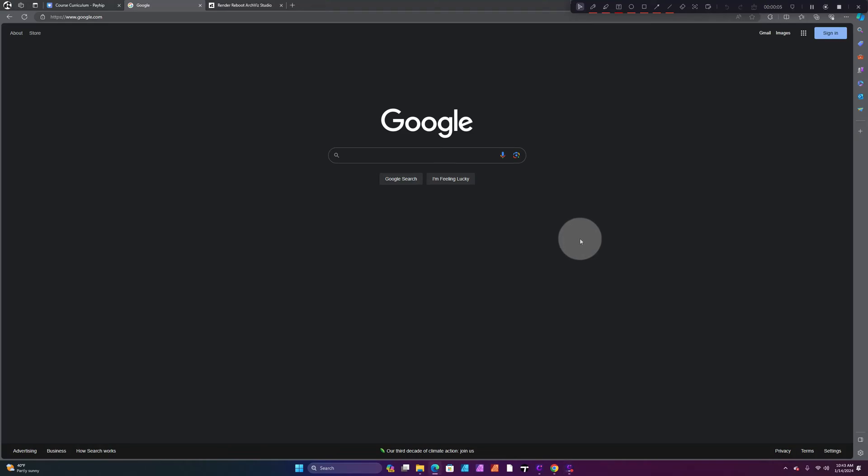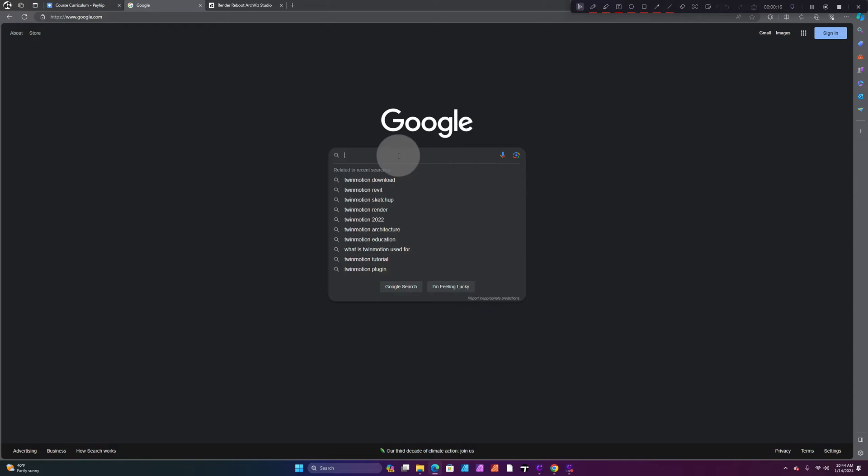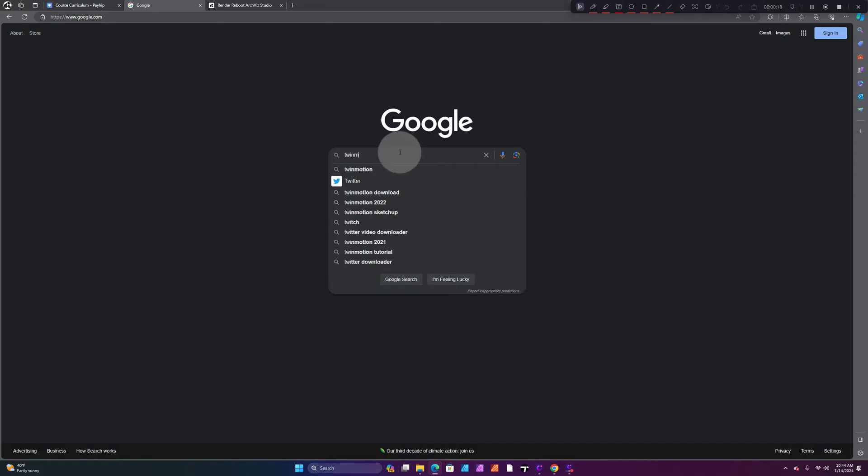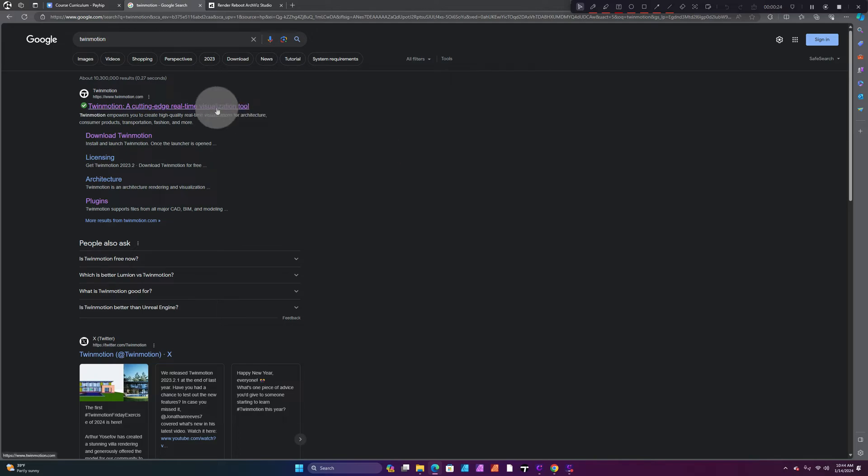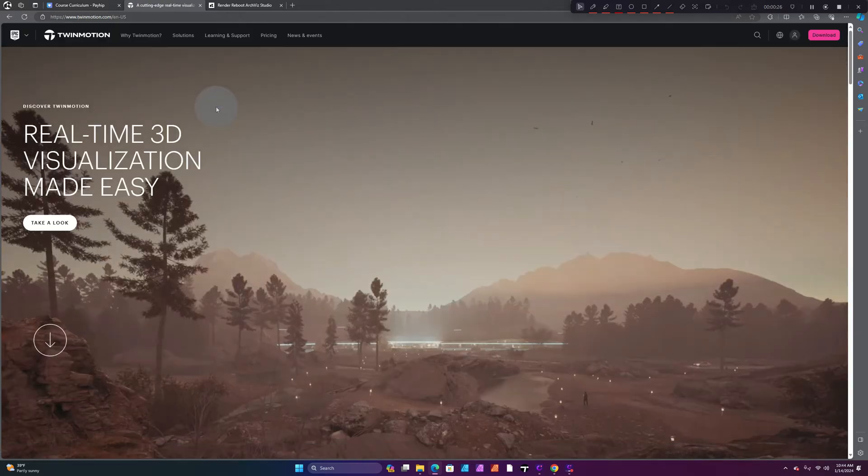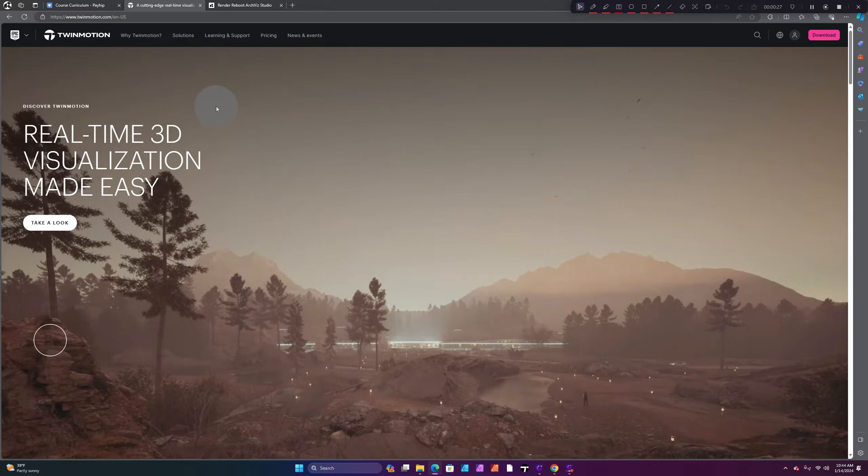What's up guys, I'm gonna show you how to download Twinmotion 2023.2 for free. Let's get started. You want to go to google.com, and in your search bar we're going to put in Twinmotion. As you can see, Twinmotion's website is right at the top. Very easy. Let's click on that.